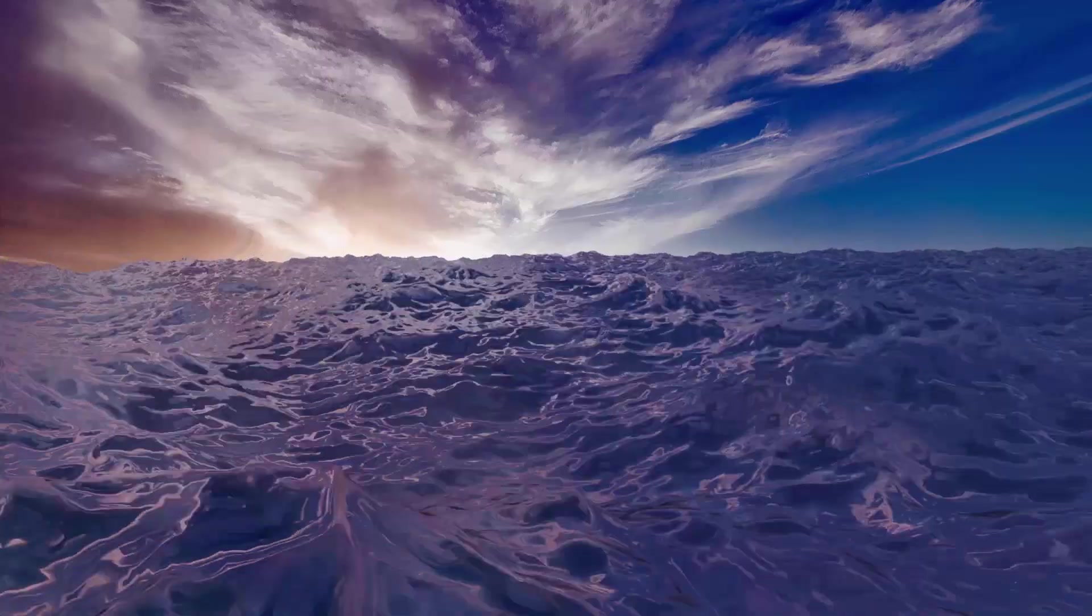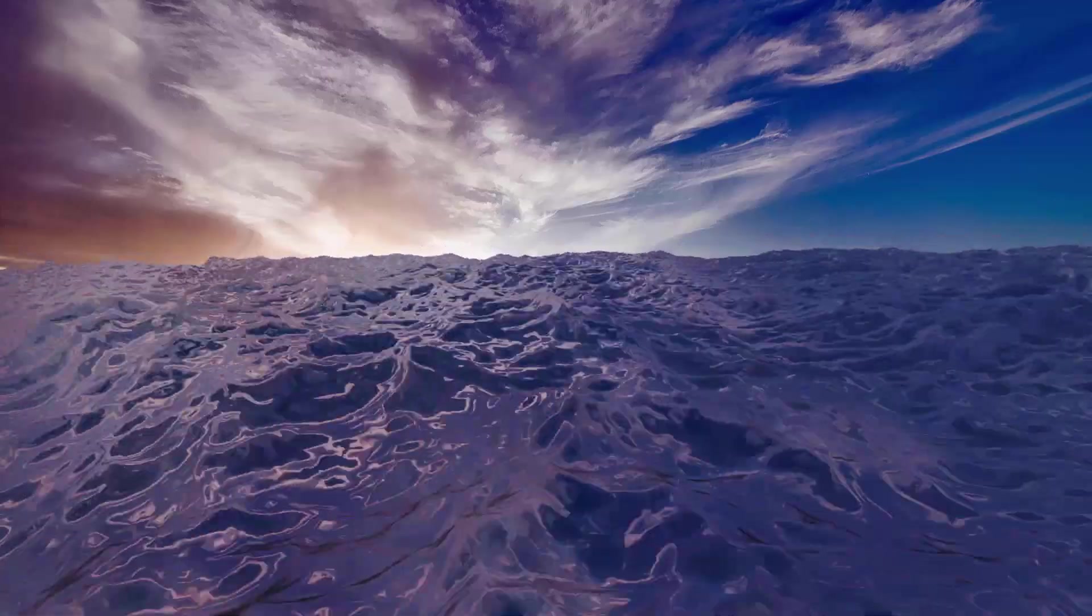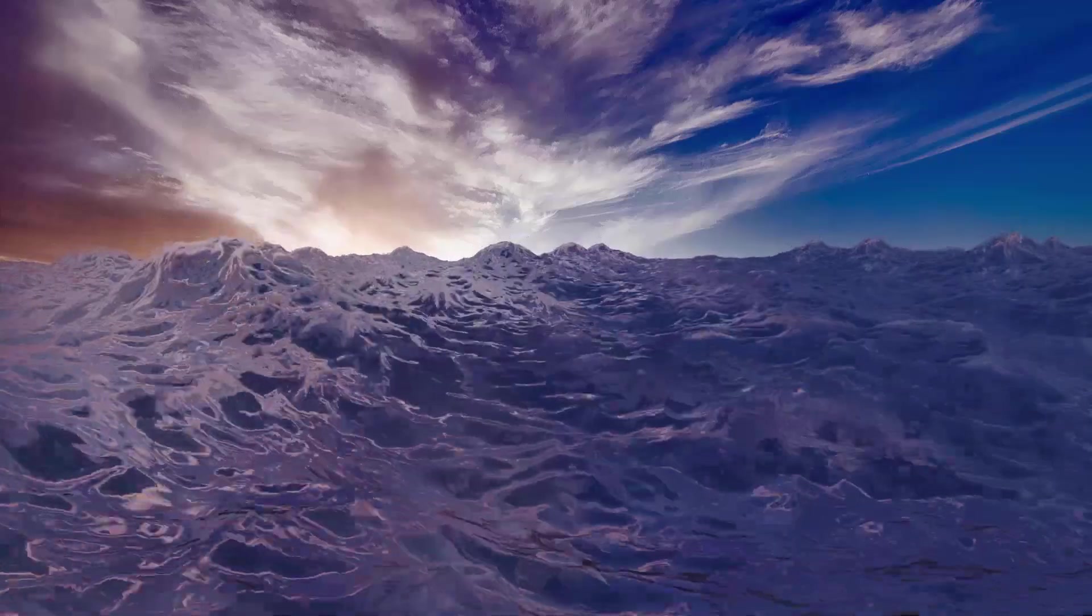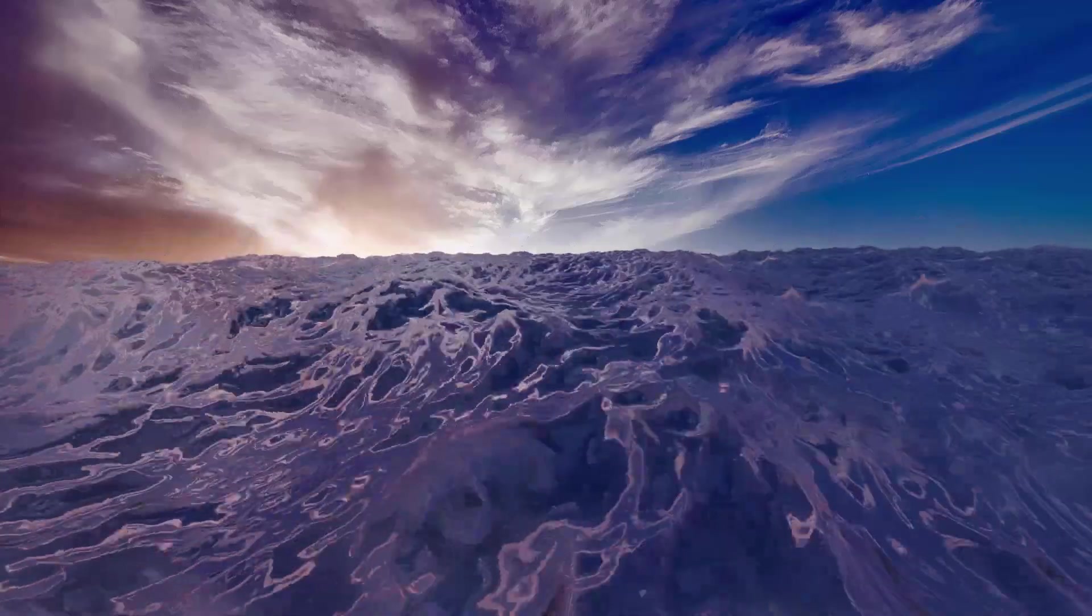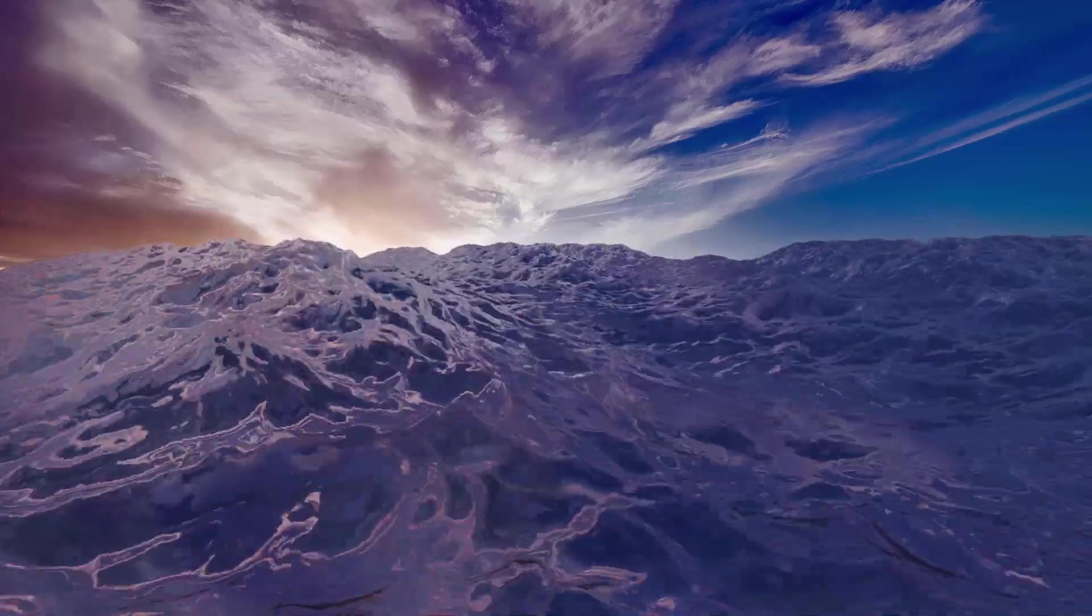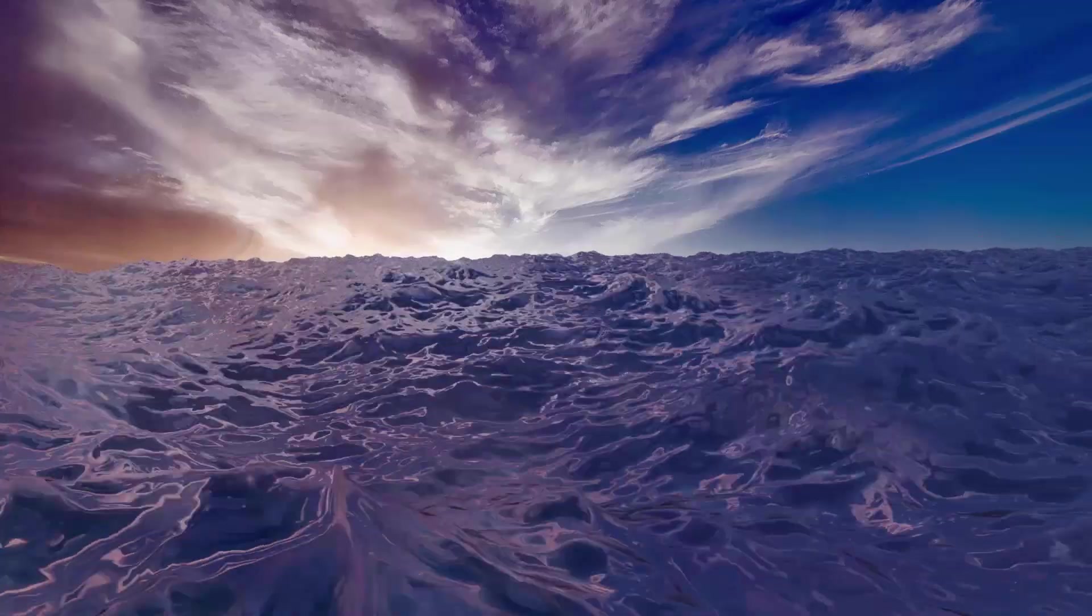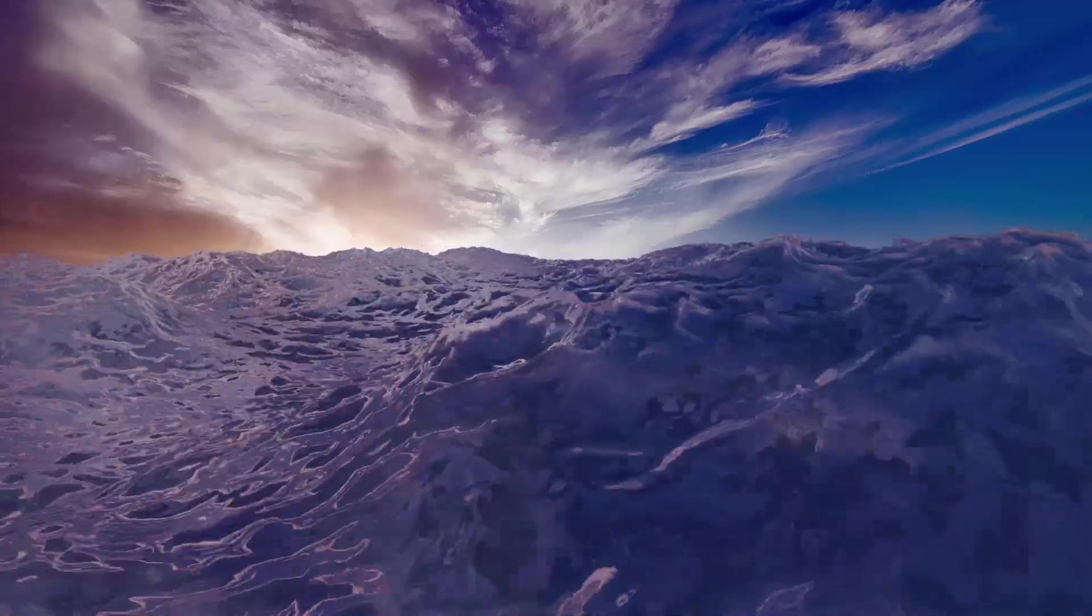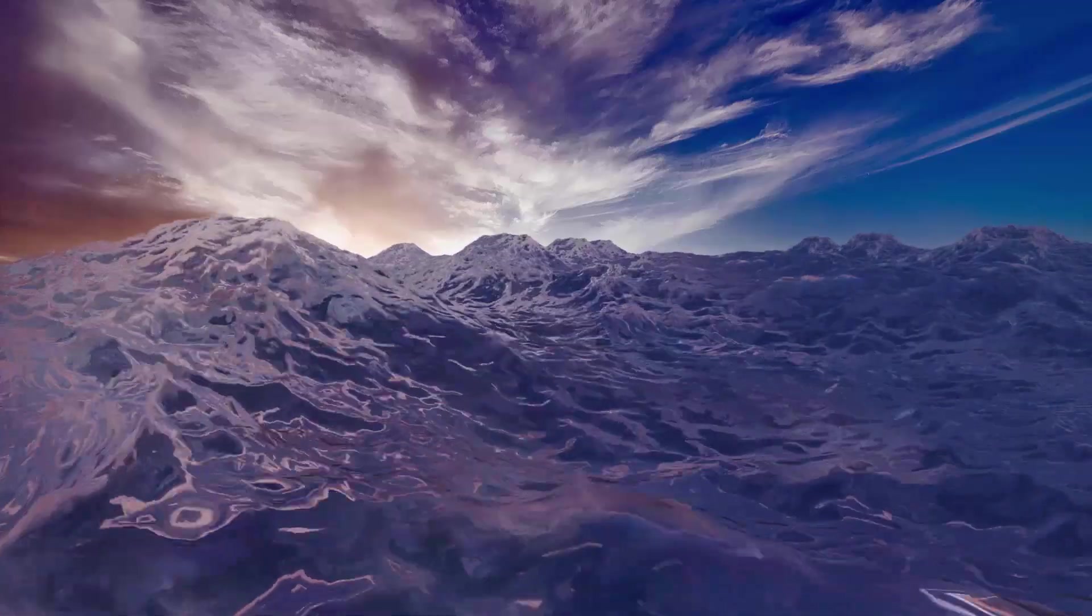So that's it guys. This is the way you can create an ocean in Blender. Thanks for watching. If you like this video give thumbs up, subscribe to this channel for more future tutorials. Also press the bell icon so that you can get instant notification when I upload a video. Thanks for watching. Bye.